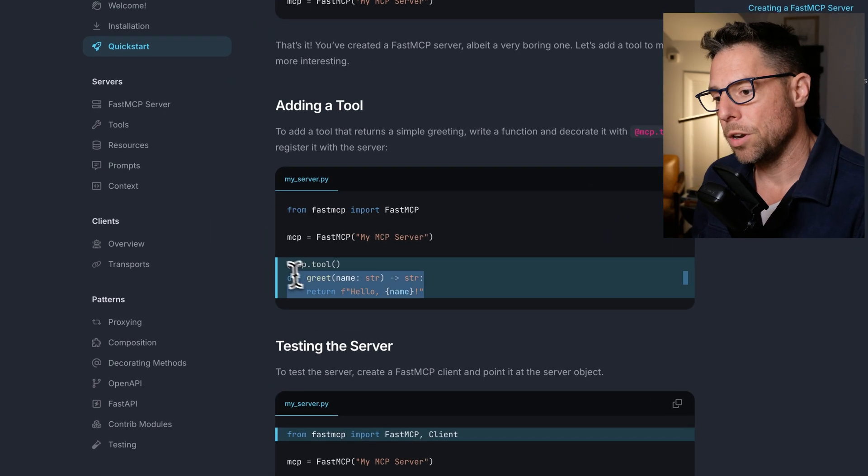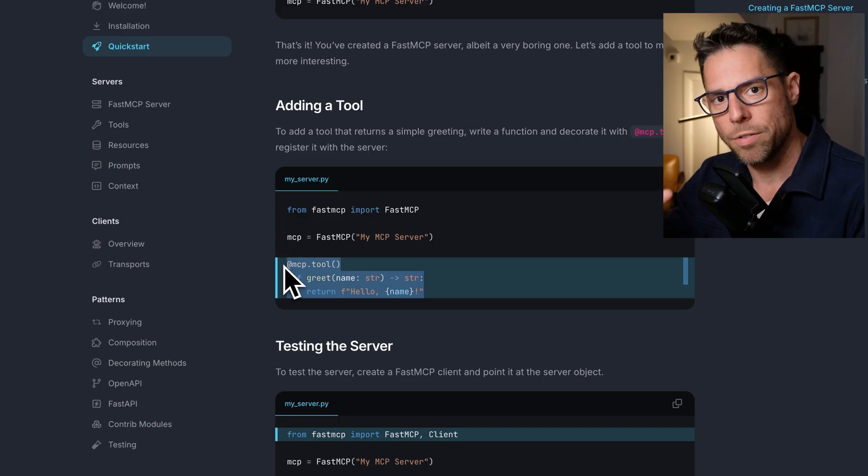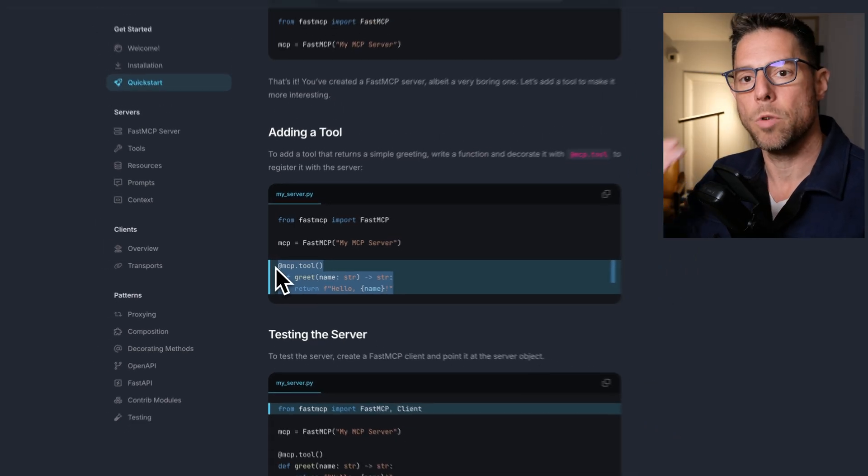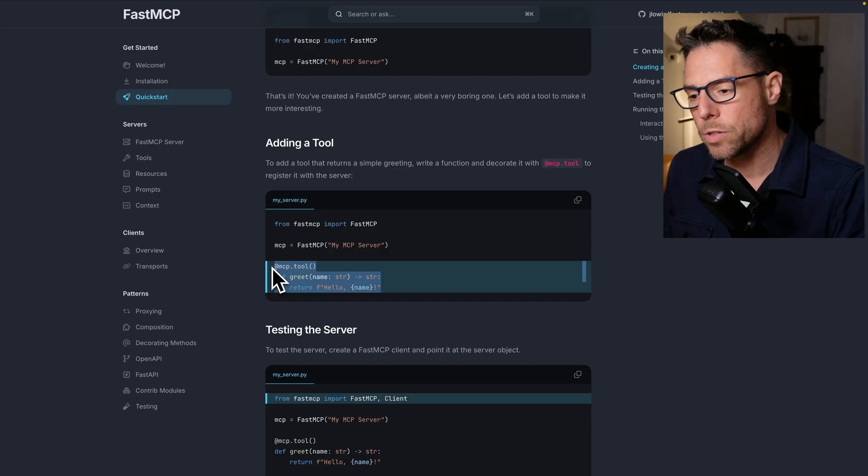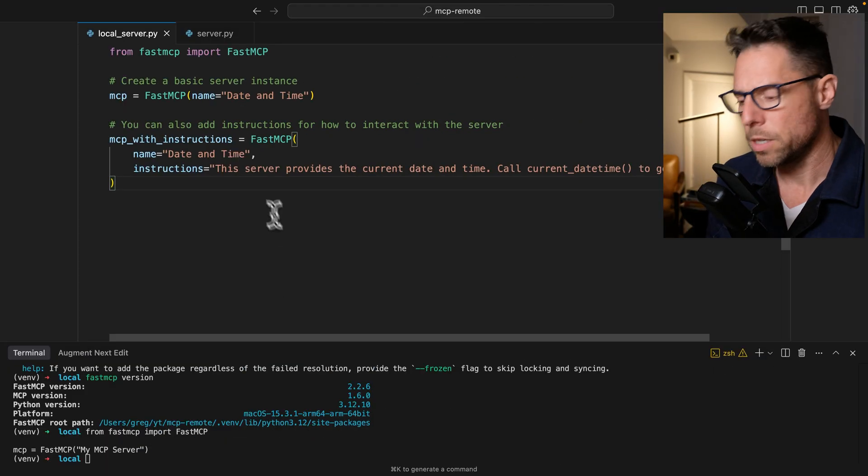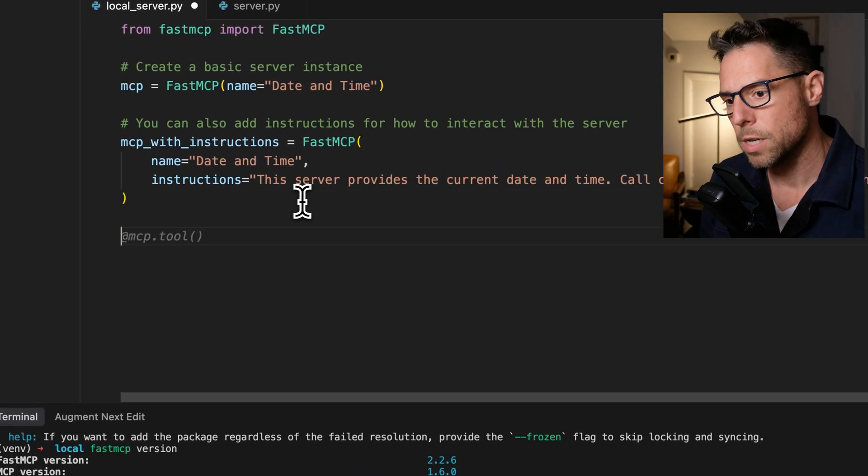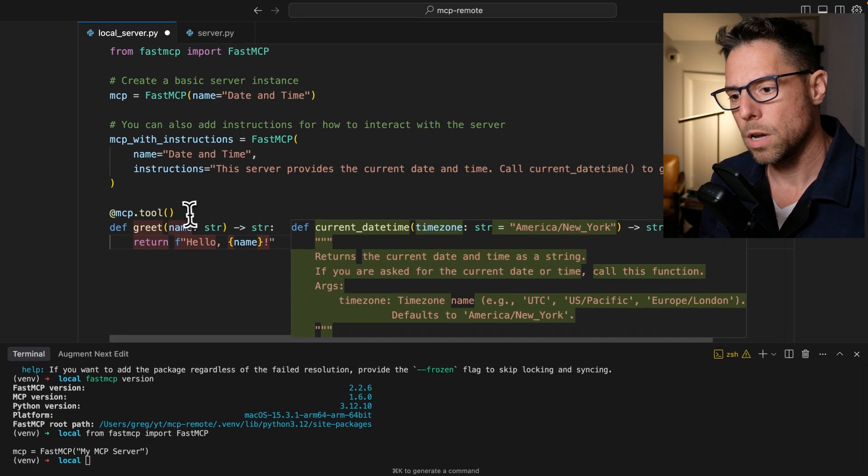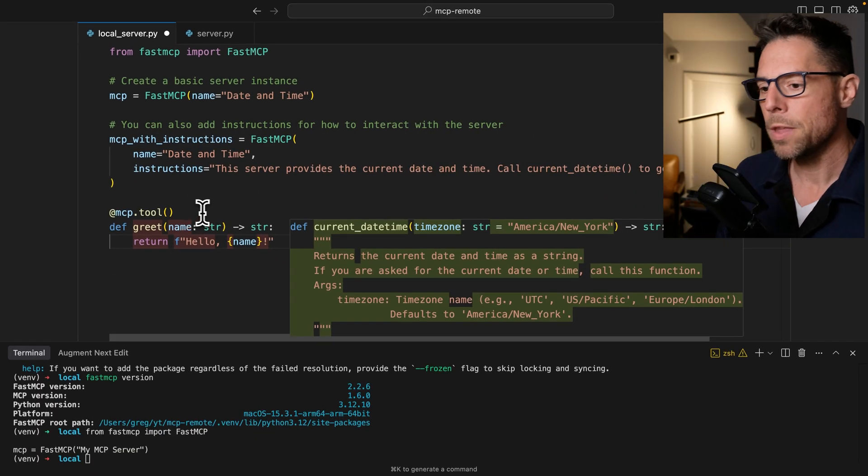So the first thing you're going to want to do, and probably current state of affairs is that tools are the things that most people associate with MCP servers, though I suspect we'll start seeing a lot more use of resources and prompts. But tools is probably what you're going to be working with right now.